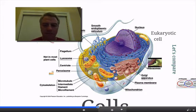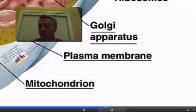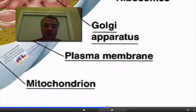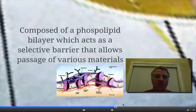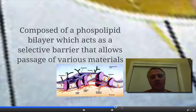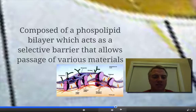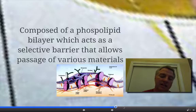The first part of the eukaryotic cell we're going to talk about is the plasma membrane, sometimes referred to as the cell membrane. You may have also heard it called the phospholipid bilayer from the last chapter. The plasma membrane is composed of a phospholipid bilayer and basically acts like a selective barrier that allows certain things into and out of the cell.